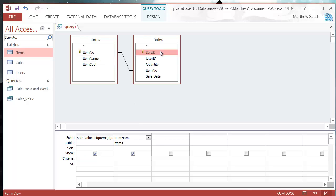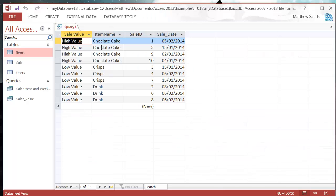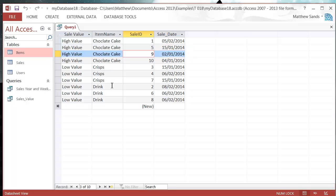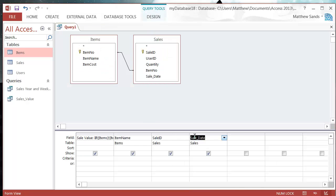Just for kicks, so that it actually looks like a proper query. We've got high value chocolate cake sale on the 5th, high value chocolate cake sale on the 15th, and so on. So that is very useful.